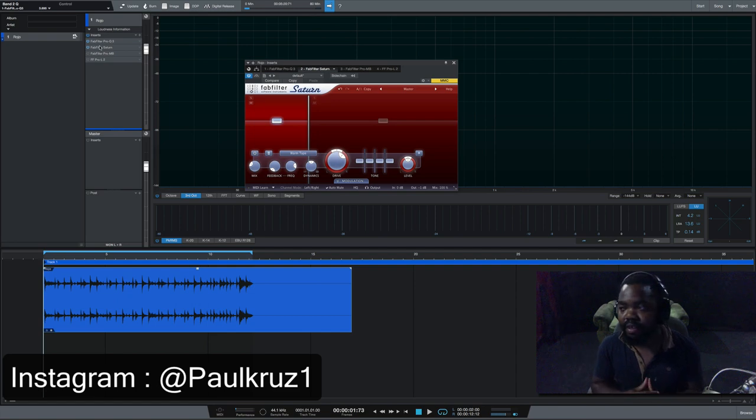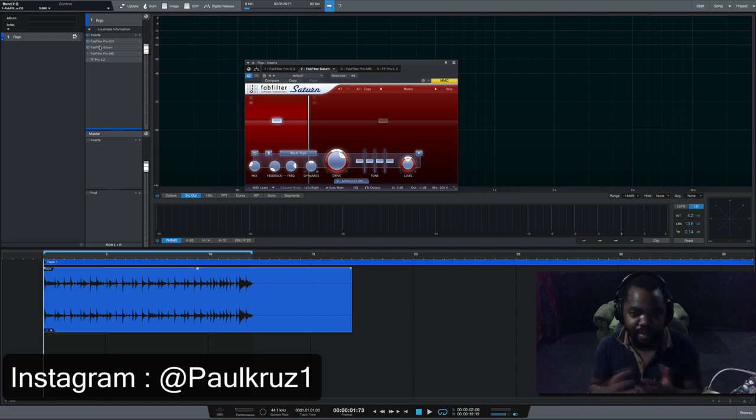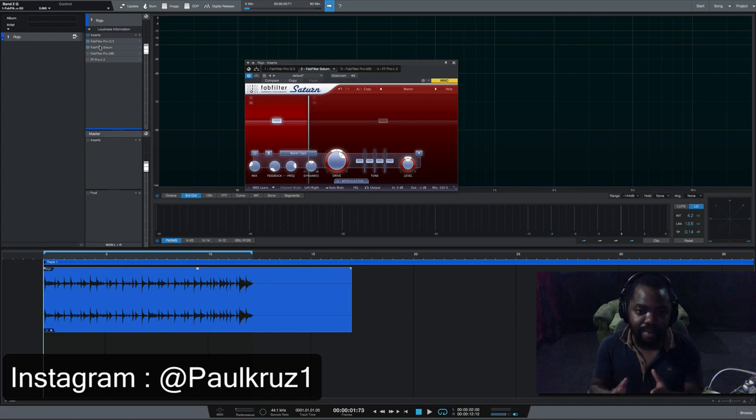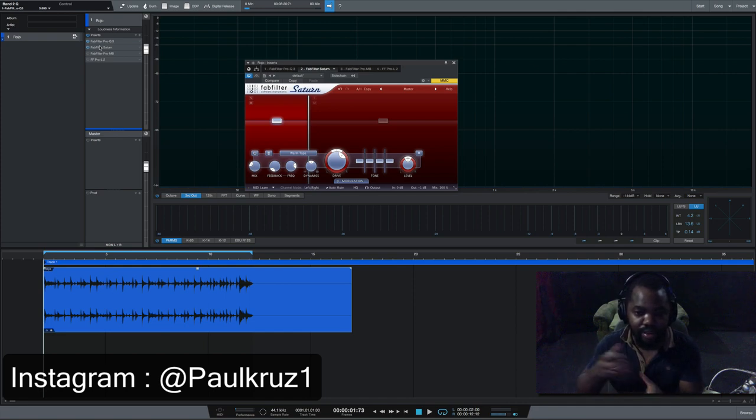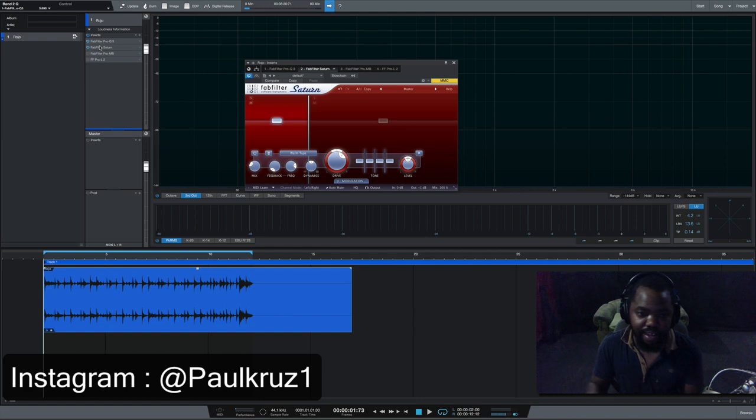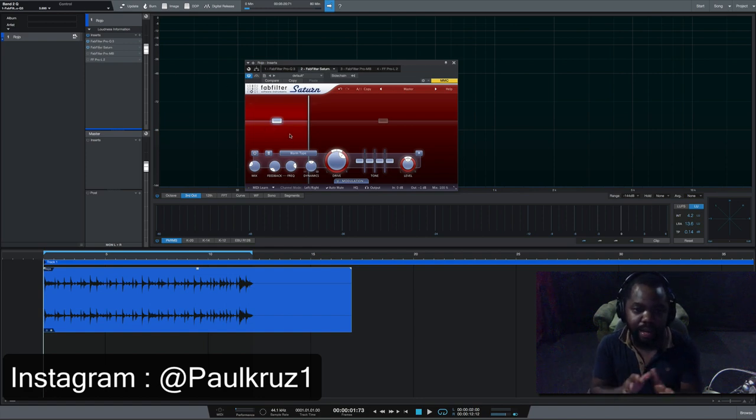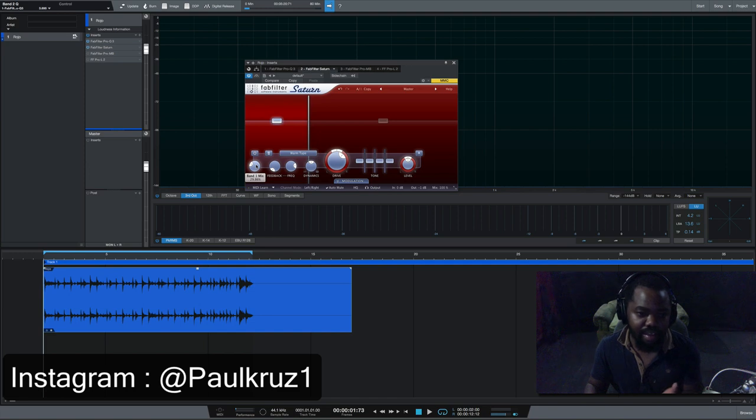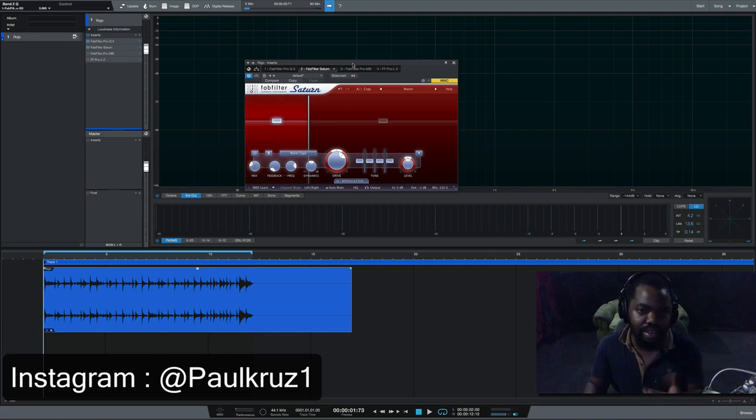But this one plays different because it works like a multi-band. You're able to choose the band which you need to affect. And in my case, I want to affect the lower part to saturate it. So if you notice, the mix is very low. It has to saturate the low end, just giving it some life to that bottom.